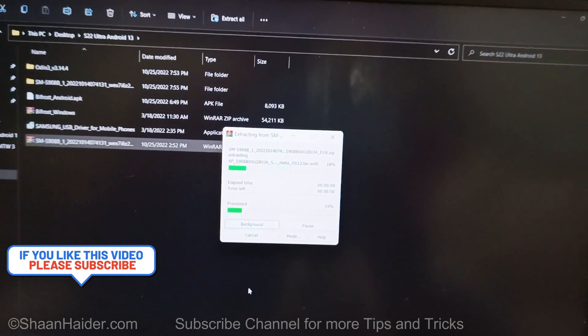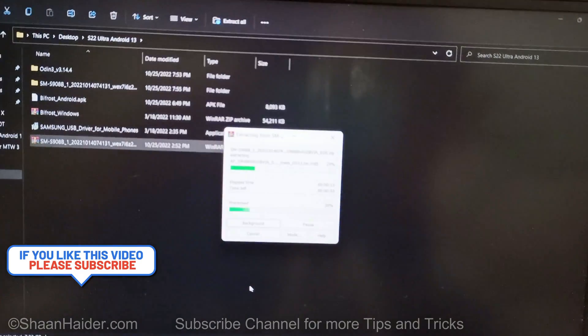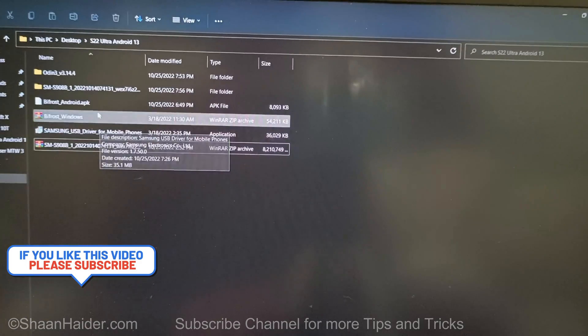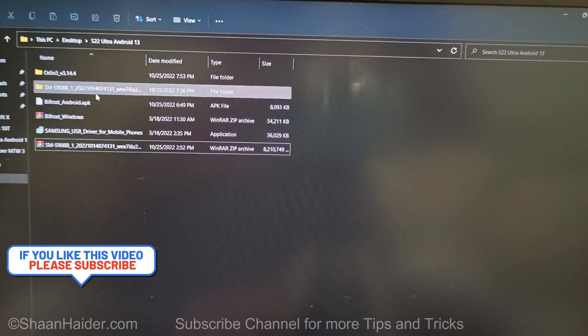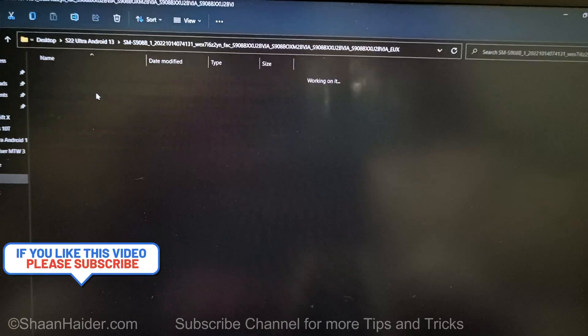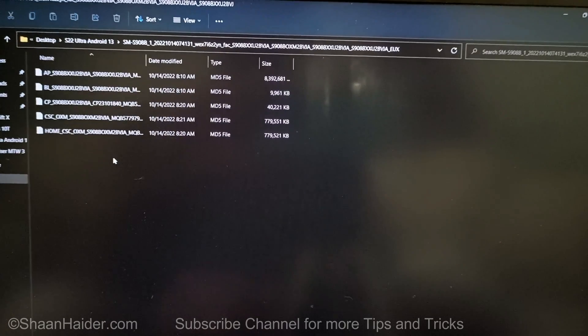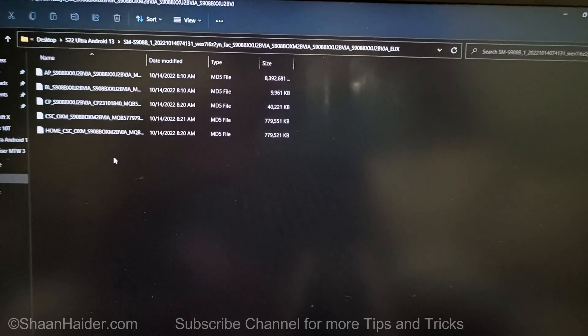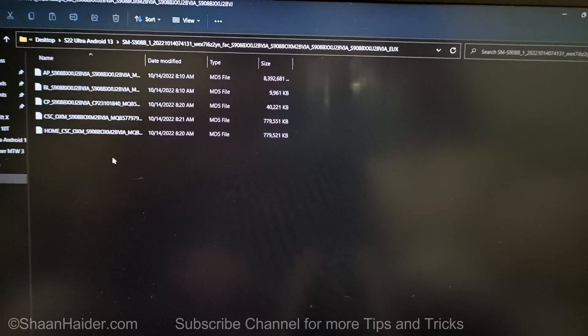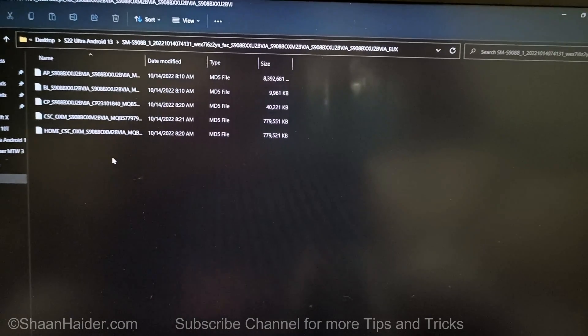So now you need to just extract it. Once the zip file is extracted, you can see that you will find five files here, out of which you have to use four files.